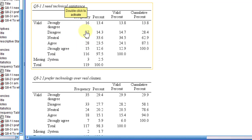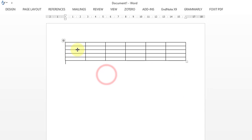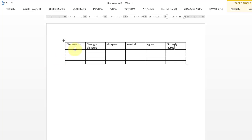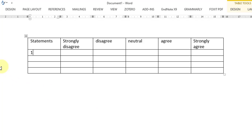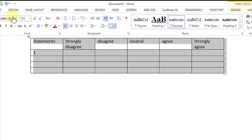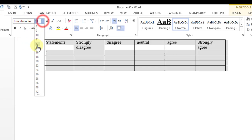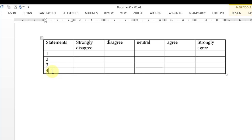I have already created the table in Word, so I'm going to put statements on this column. Then I'm going to represent or write the scales from strongly disagree to strongly agree. I'm going to put statements here: statement number one, statement number two, statement number three, statement number four.